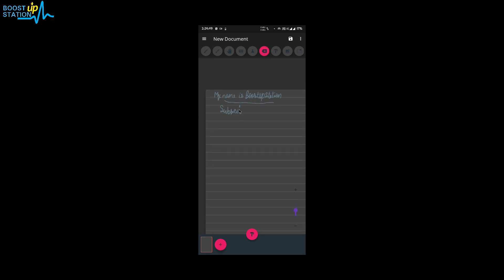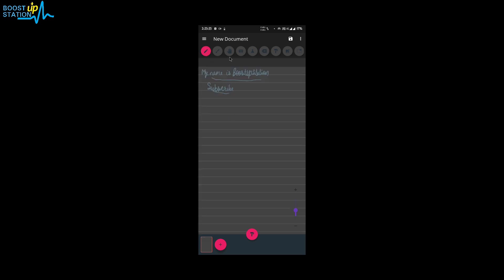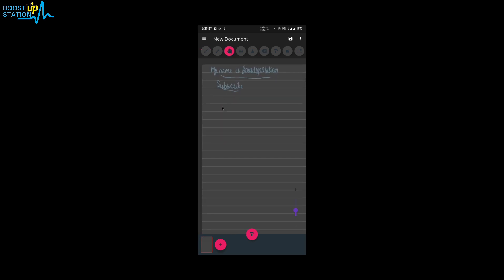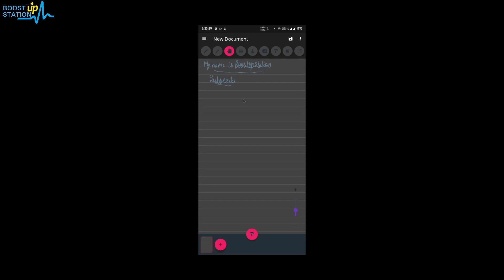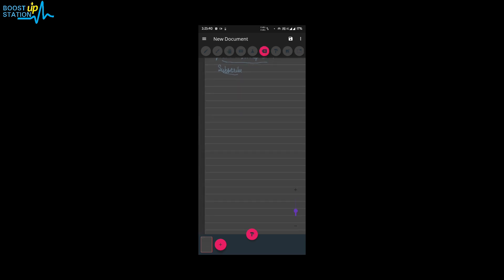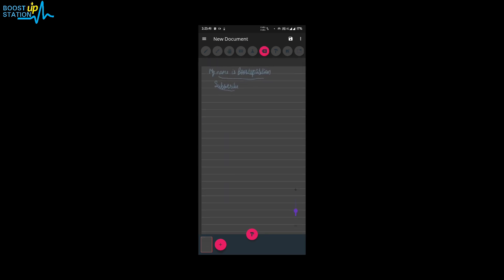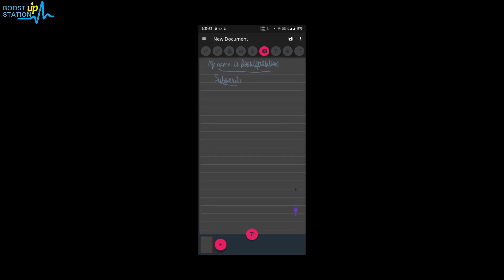Now again we write it. You can use this hand tool to move the page instead of using two fingers on the screen. And this tool is for if you want to write some bold text like this.